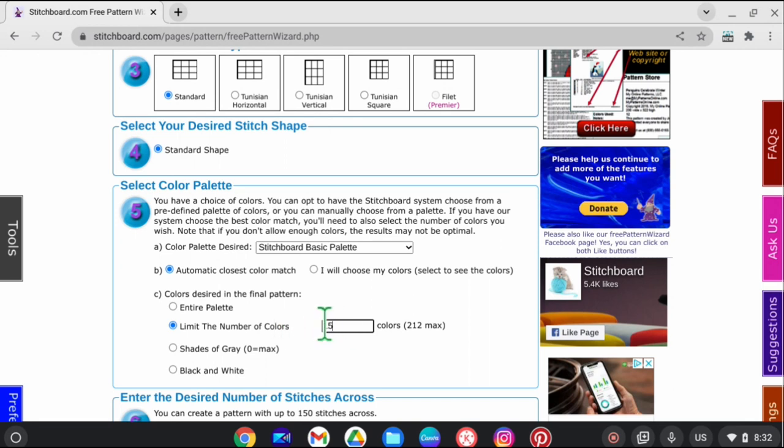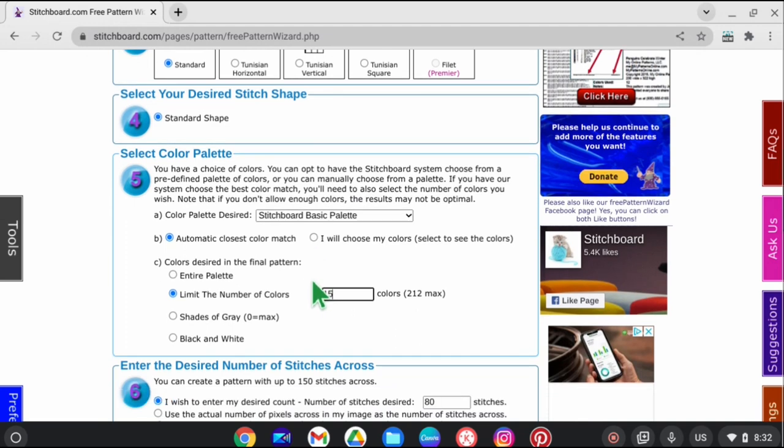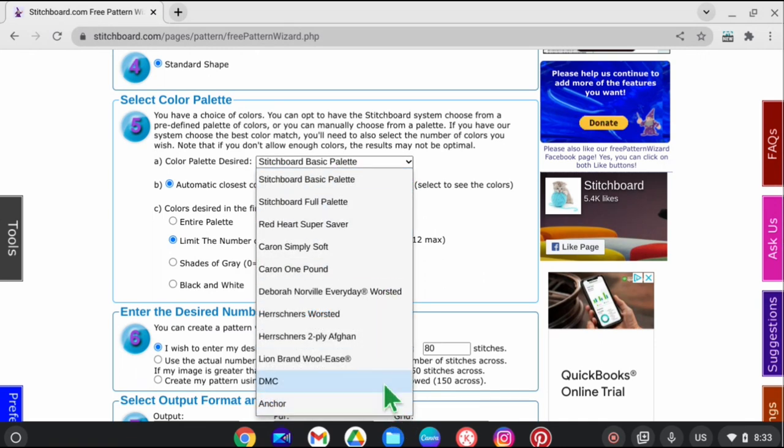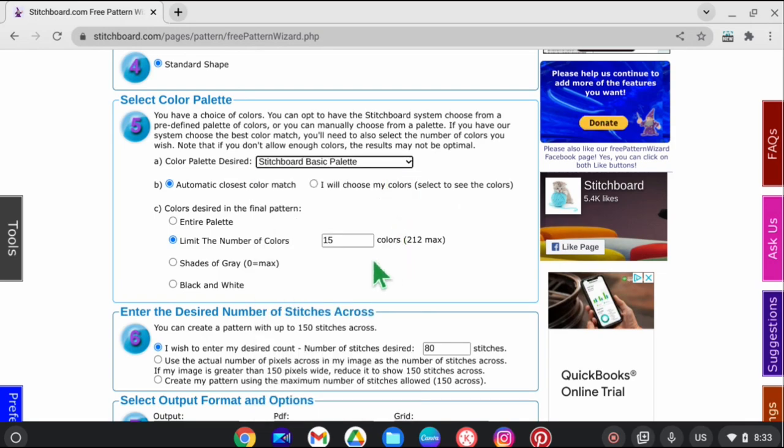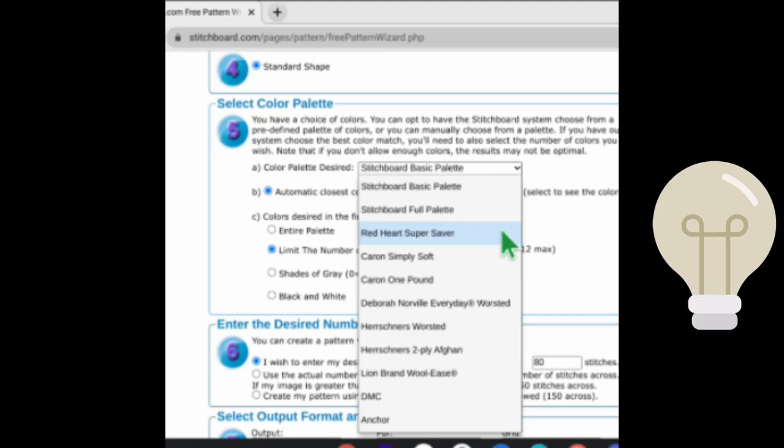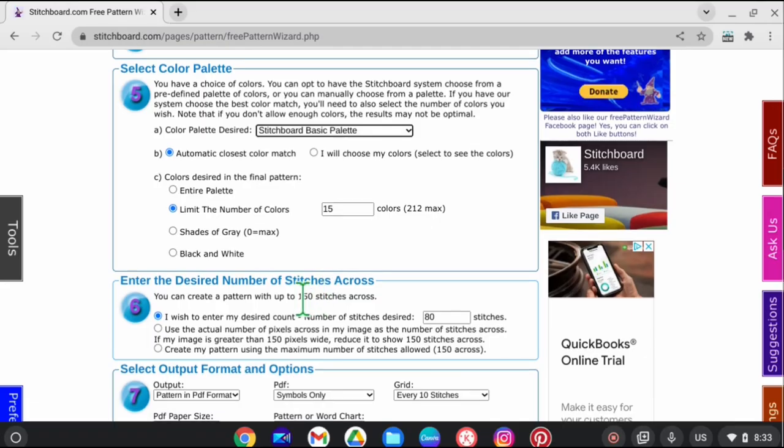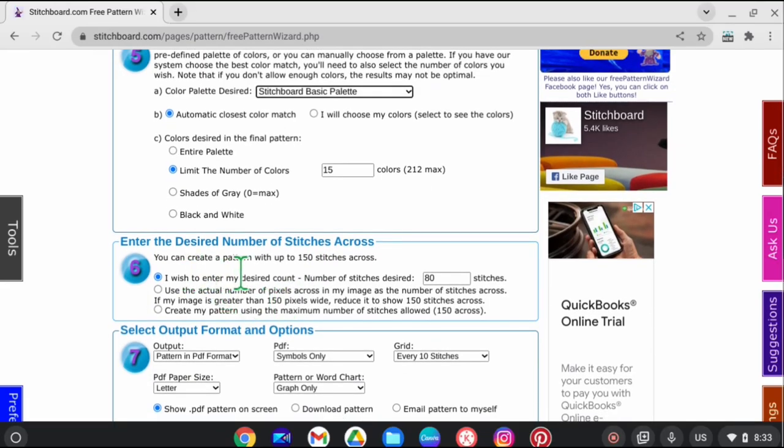Depending on how many colors you choose, the more in-depth it's going to be, so I'm just going to stick with 15. For the color palette, there's the stitch board basic palette and all these different color palettes. I just wanted to mention how cool this is - it offers different color palettes for different yarn types like Red Heart Super Saver and Caron Simply Soft. That's really really neat. You can create the pattern with up to 150 stitches across. I'm just going to go with a standard count of 80.